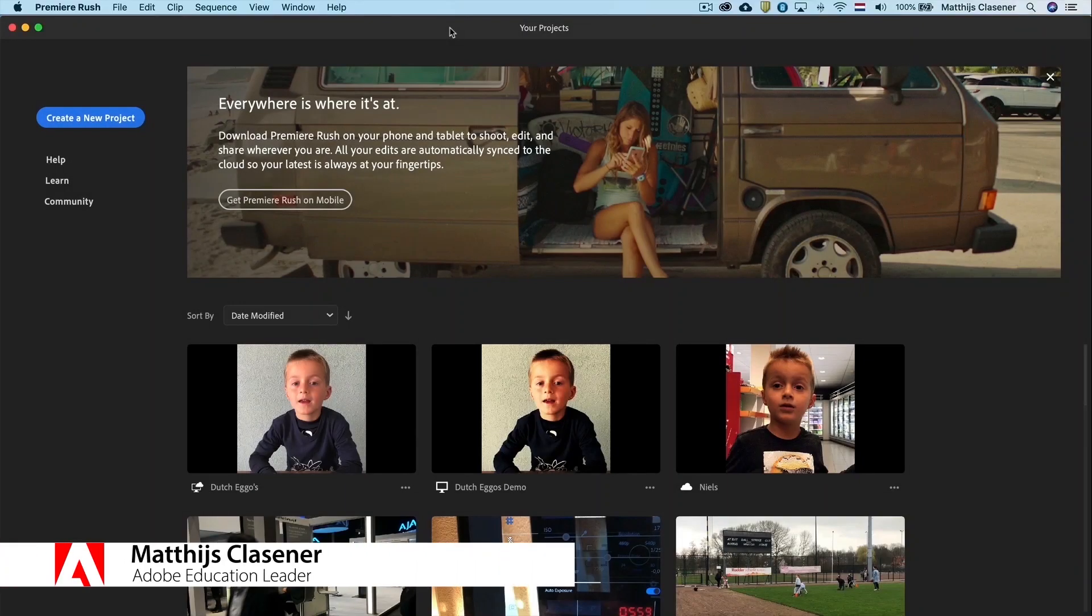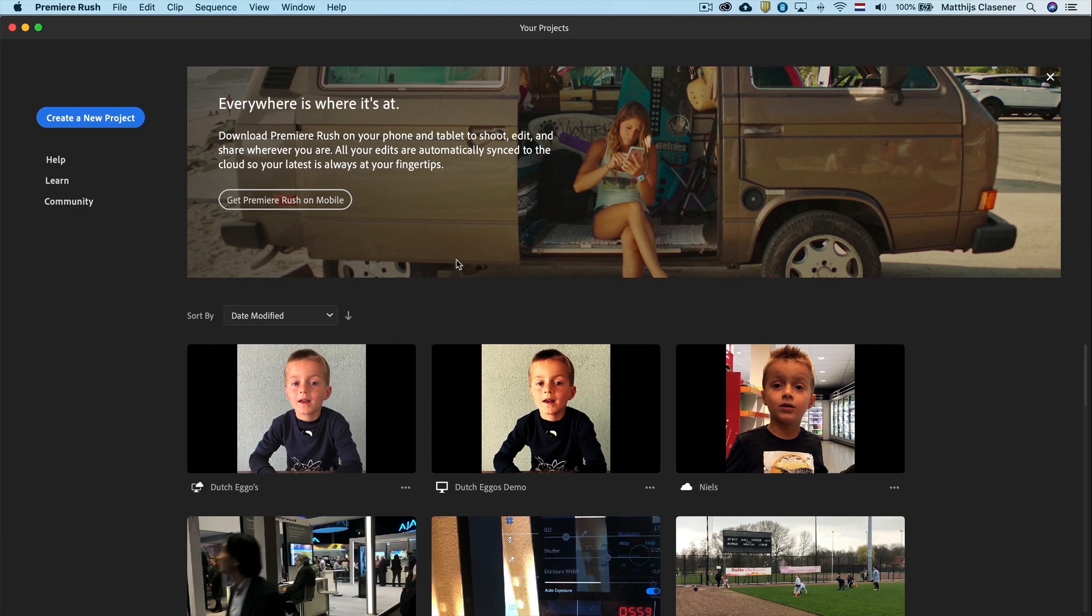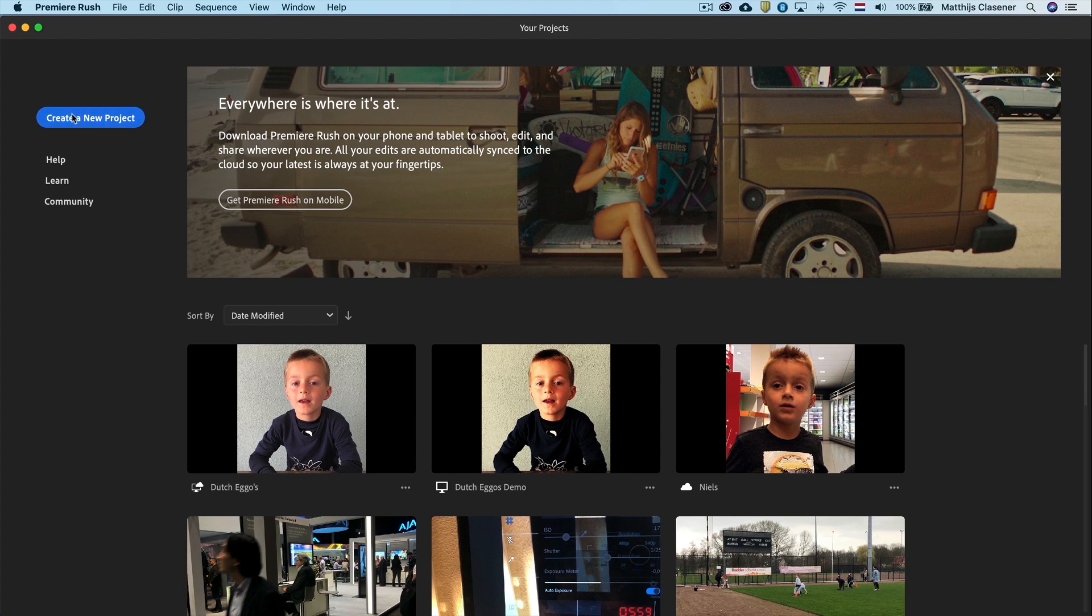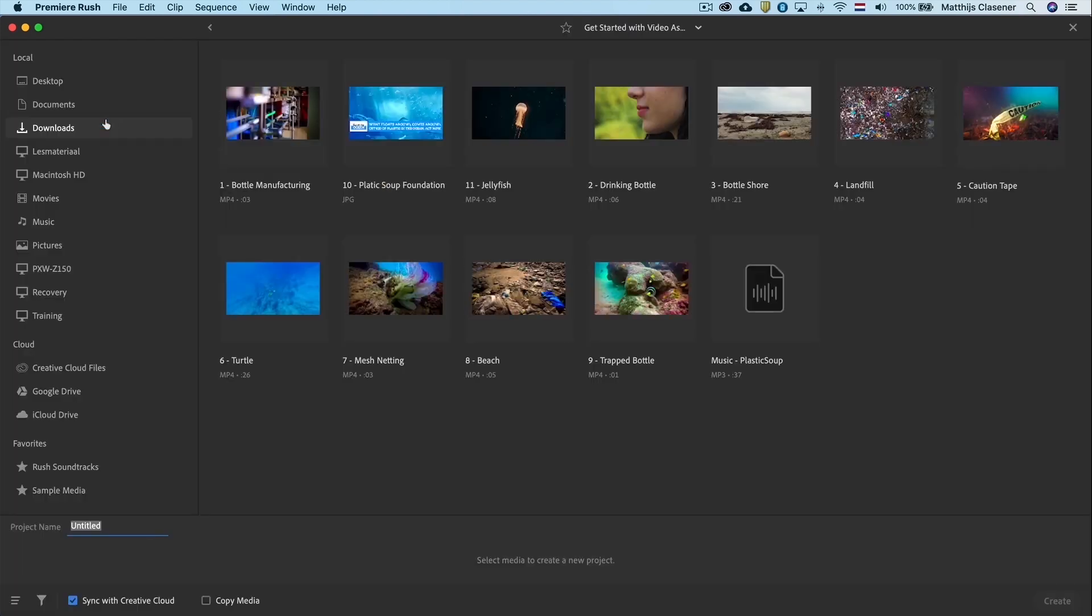Welcome to tutorial 1 and welcome to Adobe Premiere Rush CC. We find ourselves in the welcome screen, which invites us to create a new project. So, select create a new project.